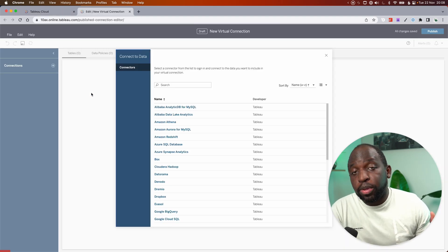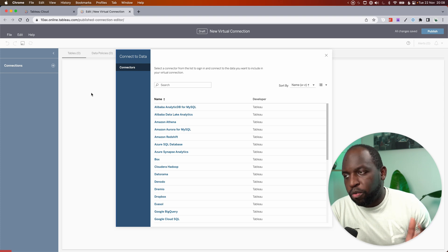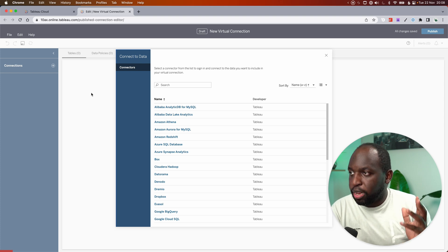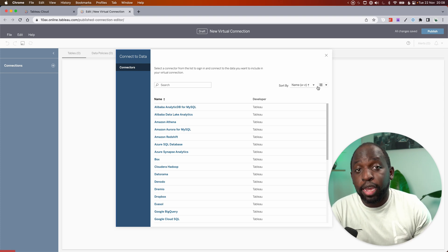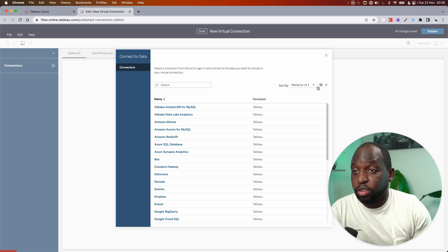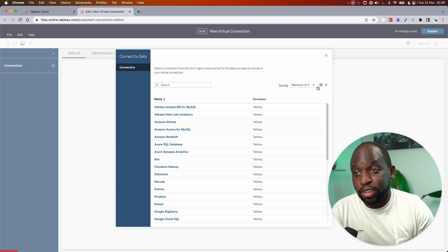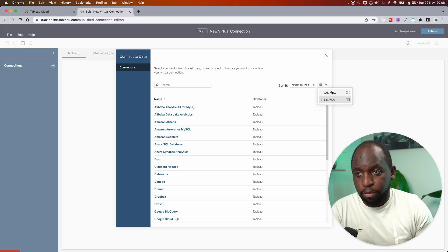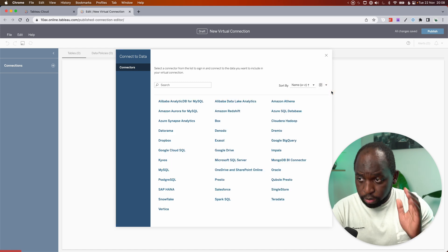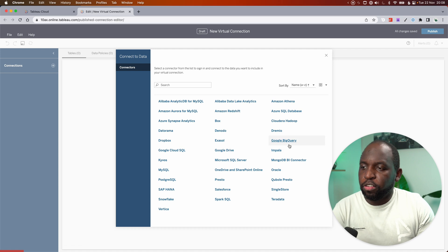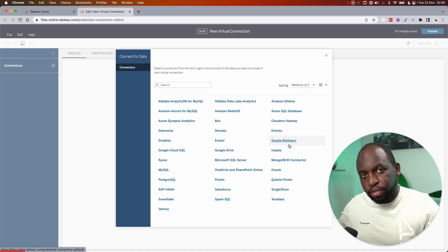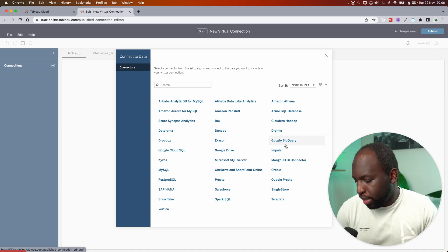As soon as we do that, we get the pop-up for this particular interface. Now, one thing I didn't realize you could do before, and I just discovered, was this little grid view. And maybe this is new, but you can sort this as a grid. This just makes it easy to get everything on one screen.